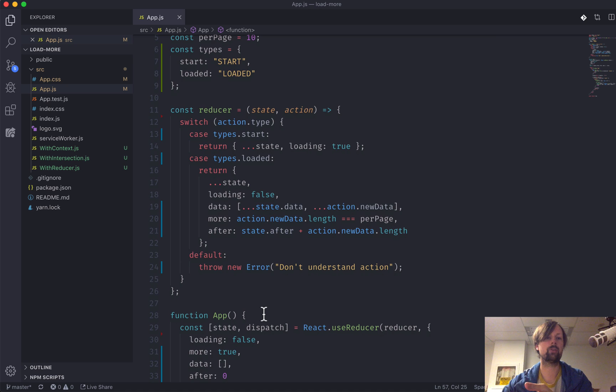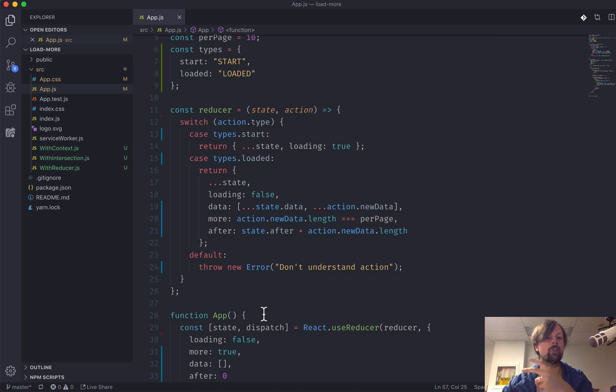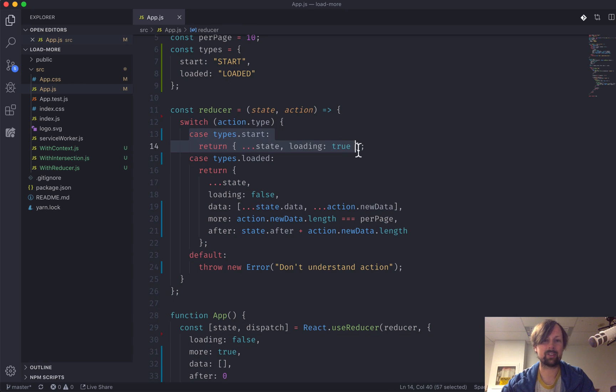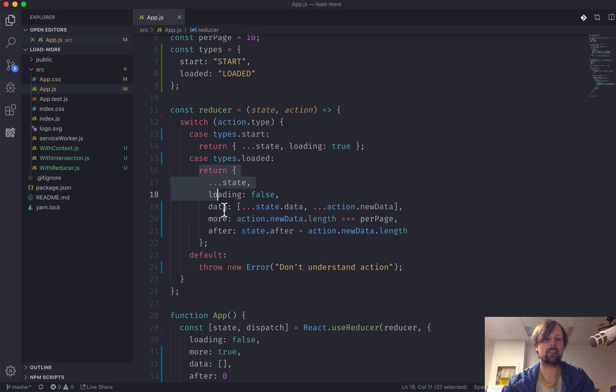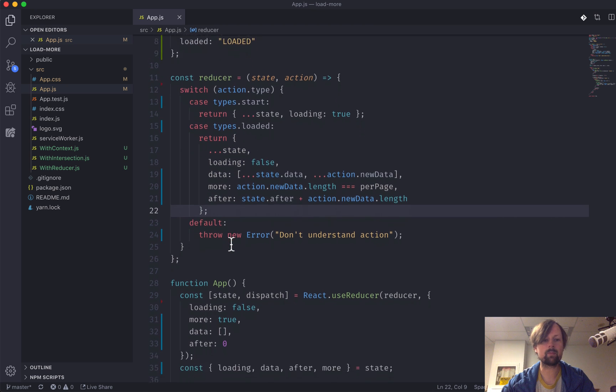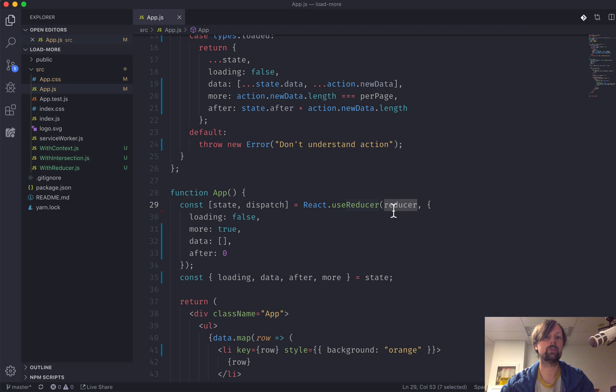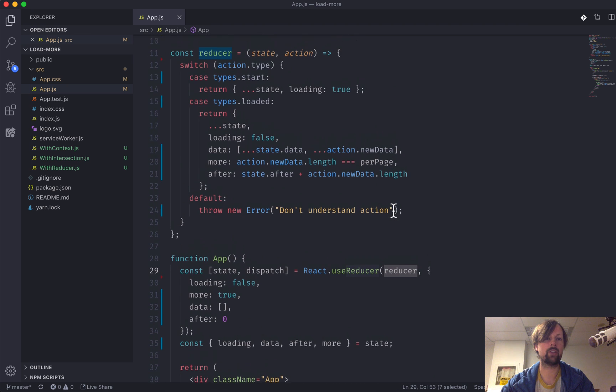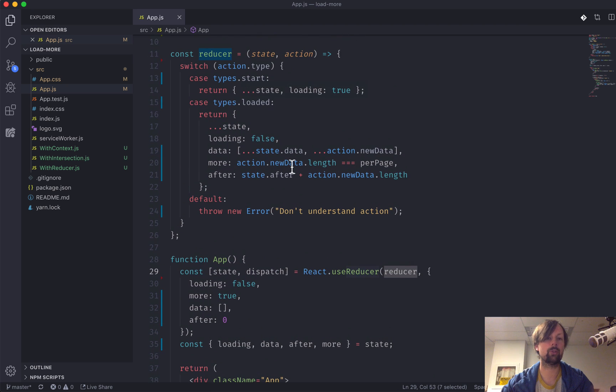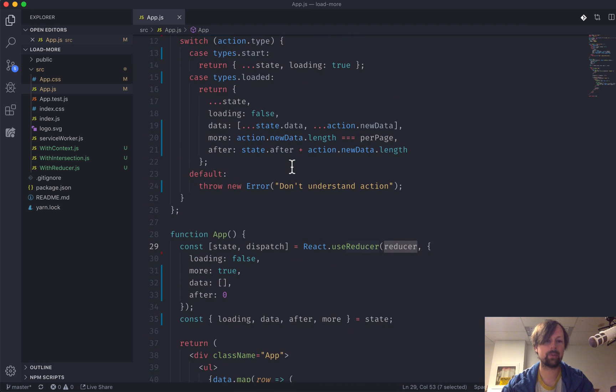So we've got a reducer that basically reacts to two different actions or events that take place. The first is when it starts loading the data. The next is when it actually has loaded the data. So we've used the useReducer hook. We've passed in our reducer function that handles those two different action types.